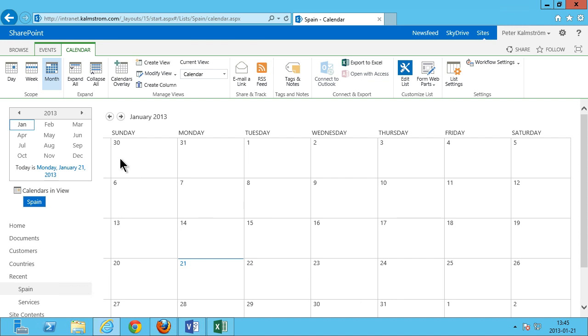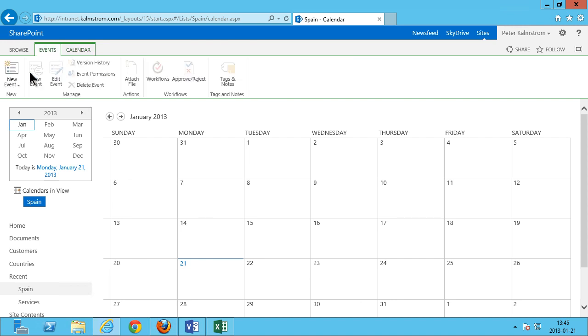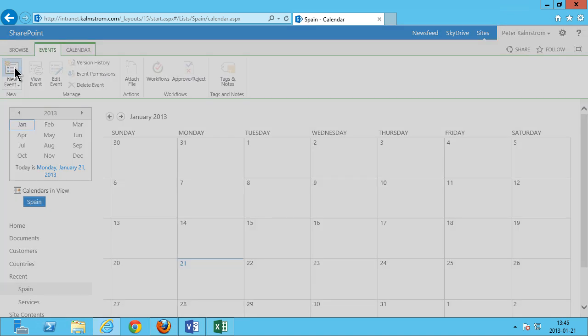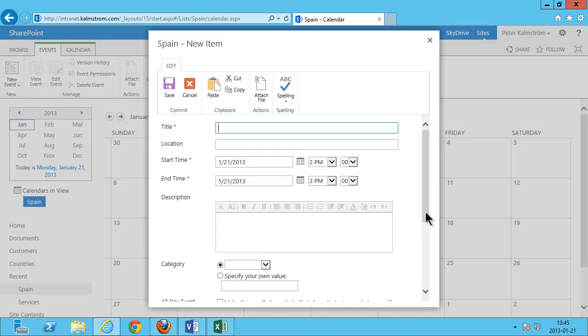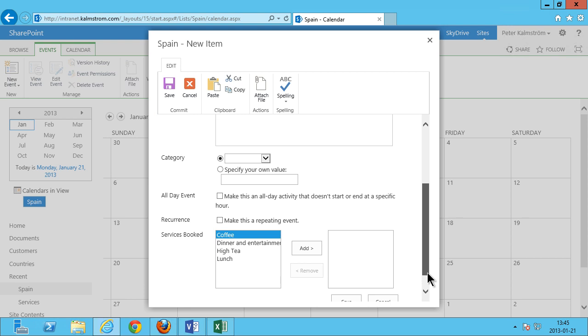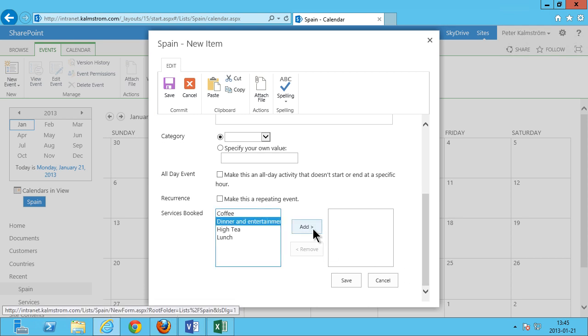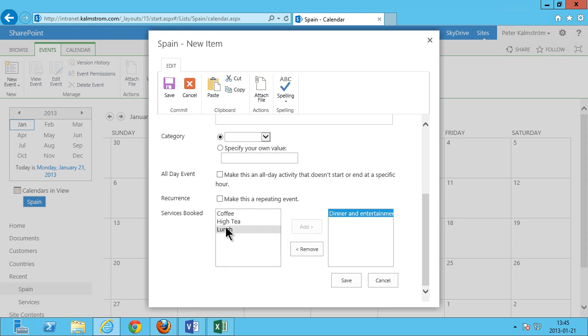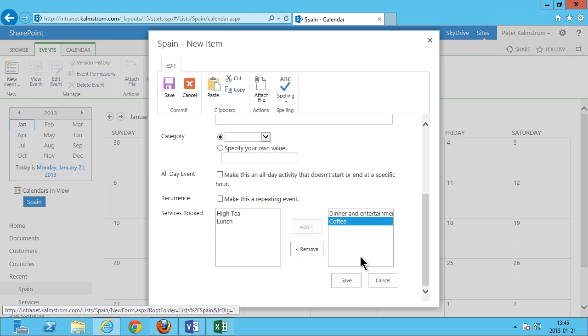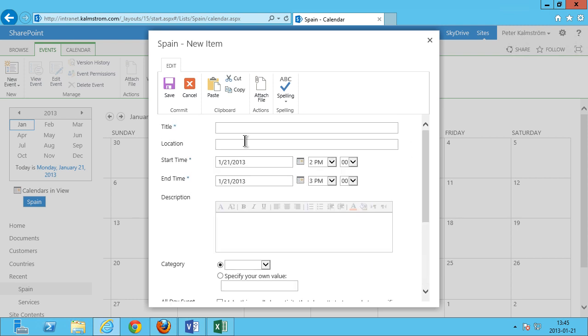So now when I create a new event here, I get all the ordinary fields but I also can add that I want coffee and dinner and entertainment with this booking.